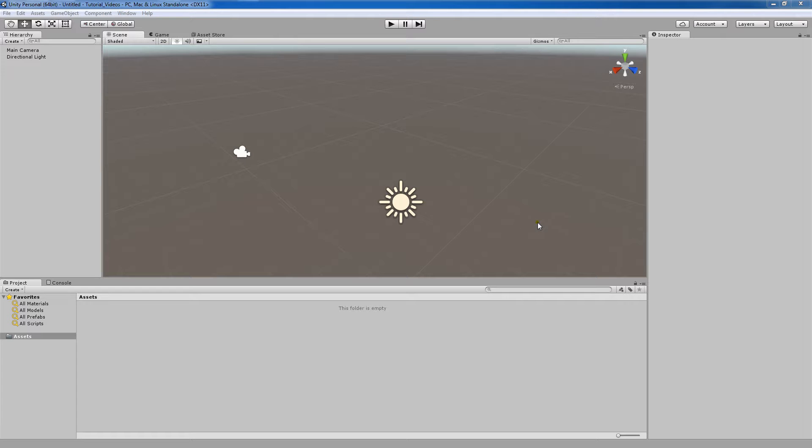In the last few tutorial videos, I showed you how to access GameObjects within the code and then how to manipulate those GameObjects with the code that you write. In this video, I'm actually going to show you how to do the same thing with GameObject components.